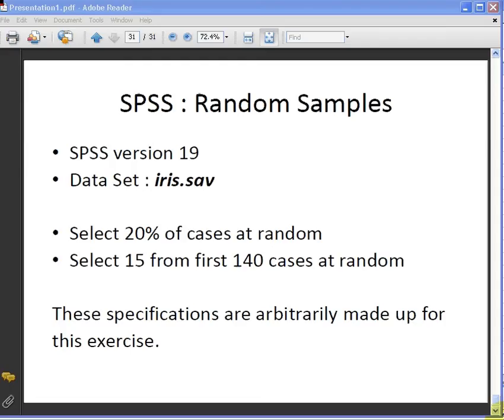A massive number. So we're going to do two exercises. First off we're going to select 20% of the cases at random.